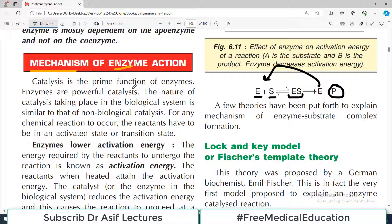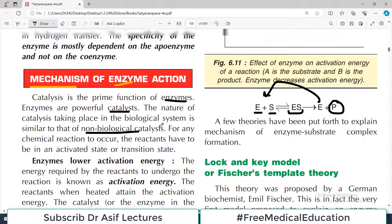Catalysis is the prime function of the enzyme, which speeds up the reaction. Enzymes are powerful catalysts. The nature of catalysis taking place in the biological system is actually very similar to that of a non-biological catalyst.